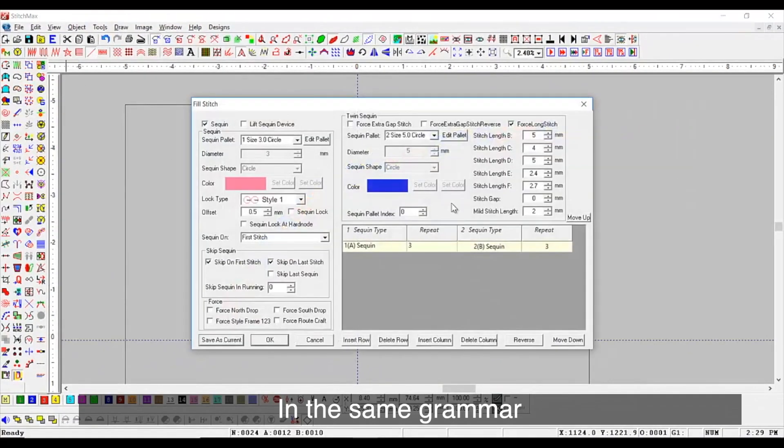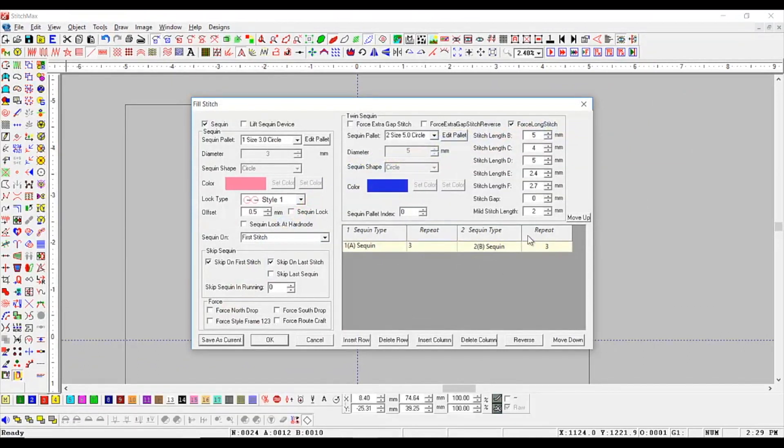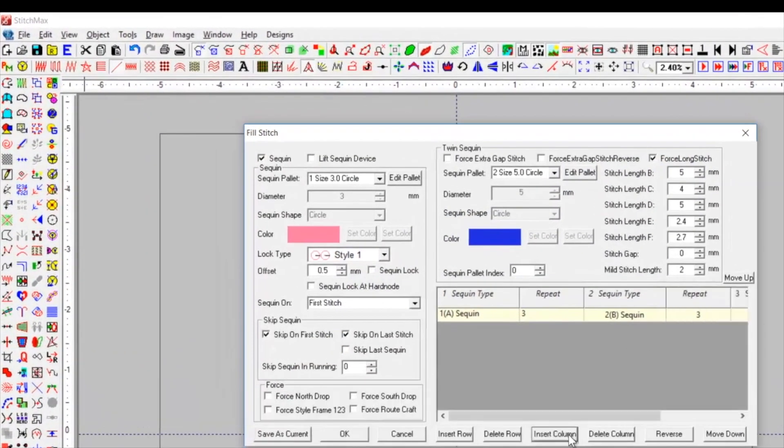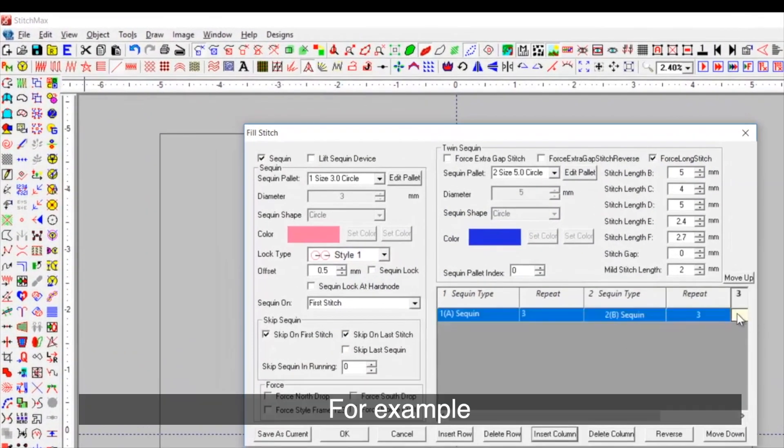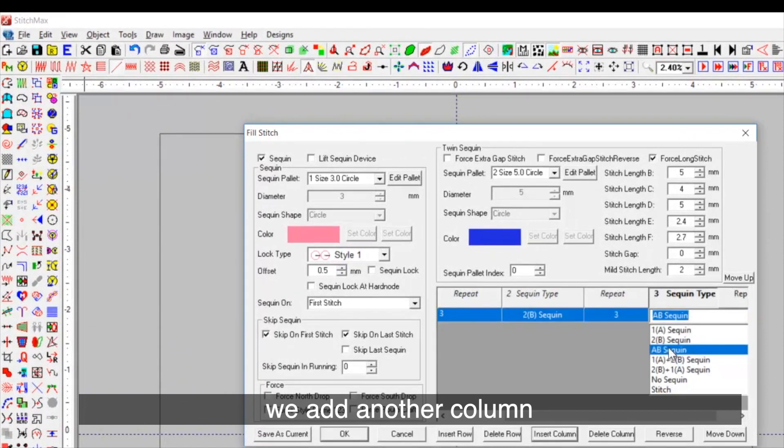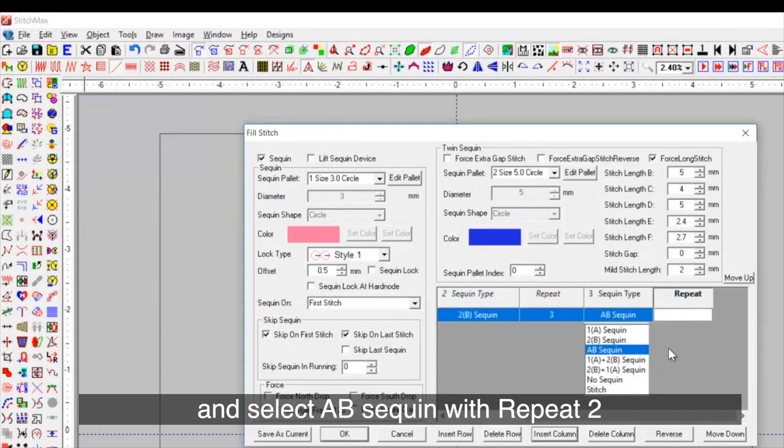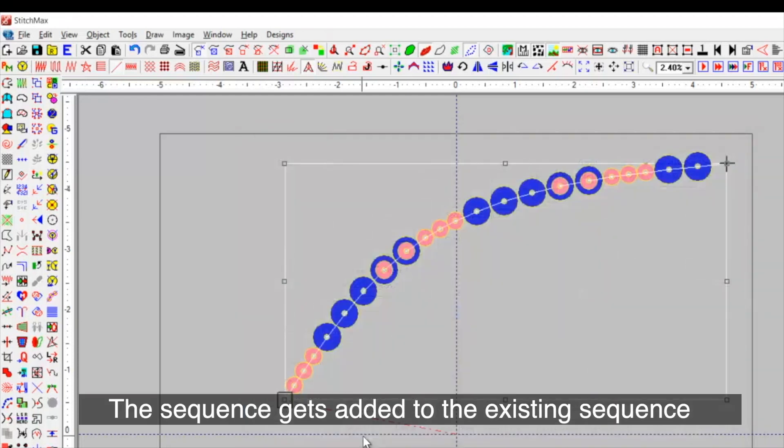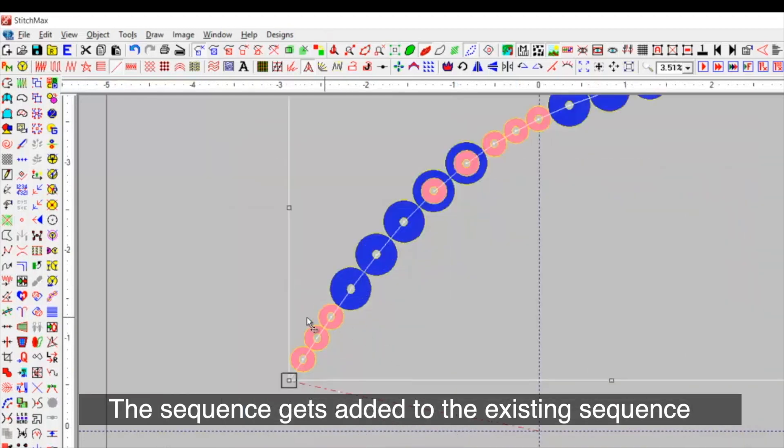In the same grammar, you can make changes. For example, we add another column and select A B sequent with repeat 2. The sequence gets added to the existing sequence.